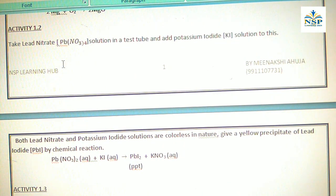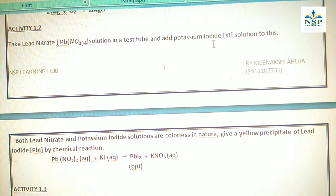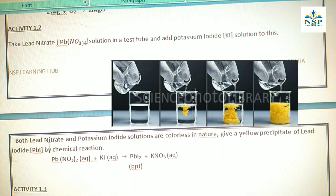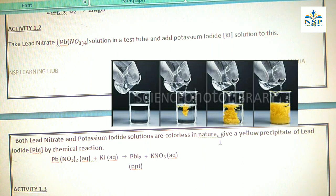Activity 1.2: Take lead nitrate Pb(NO₃)₂ solution in a test tube and add potassium iodide (KI) solution to it. Both lead nitrate and potassium iodide solutions are colorless in nature. But after the reaction, it gives a yellow precipitate of lead iodide.